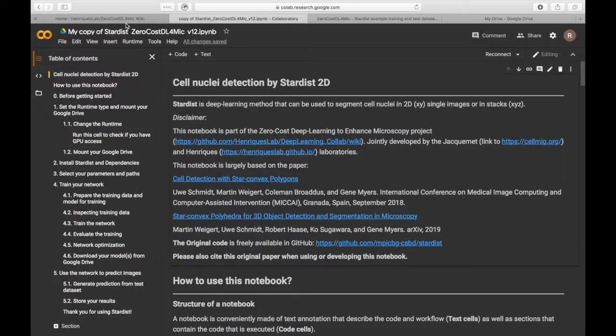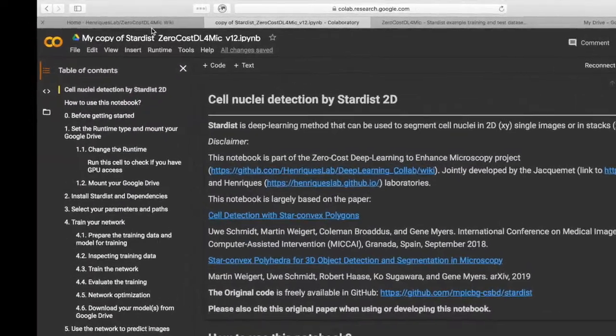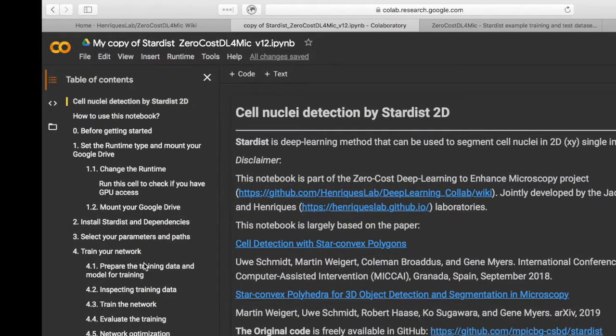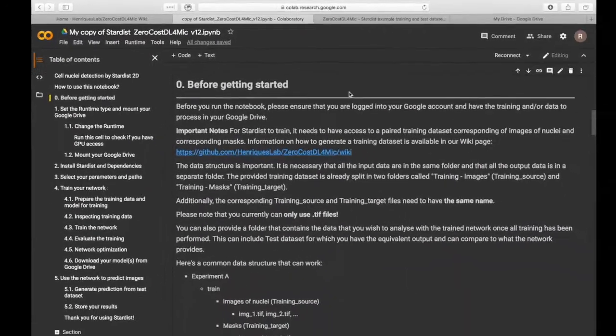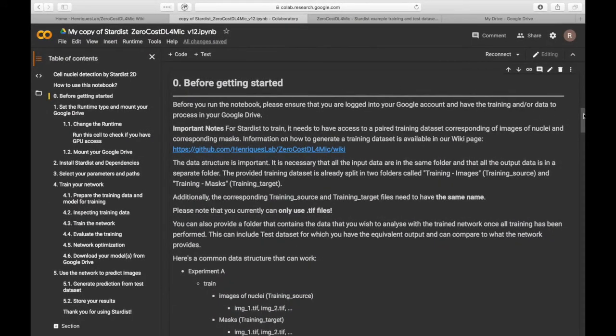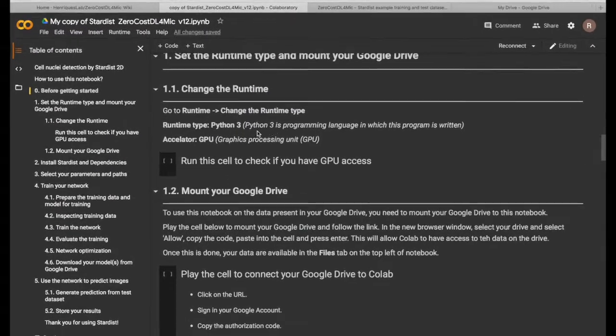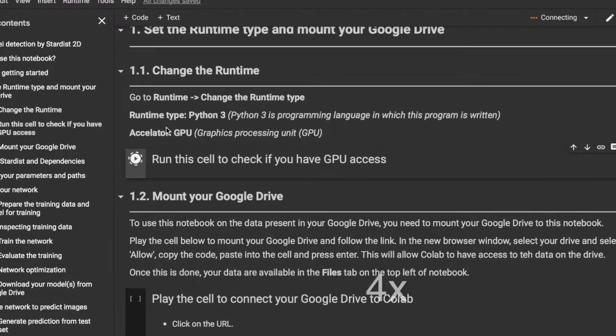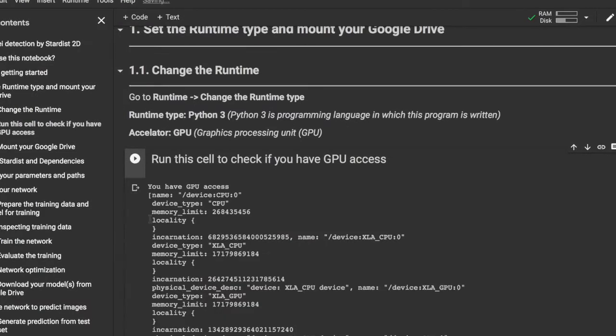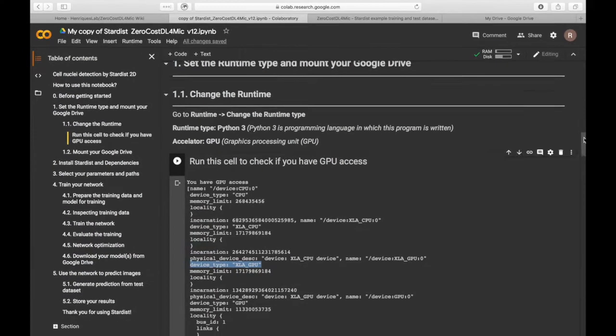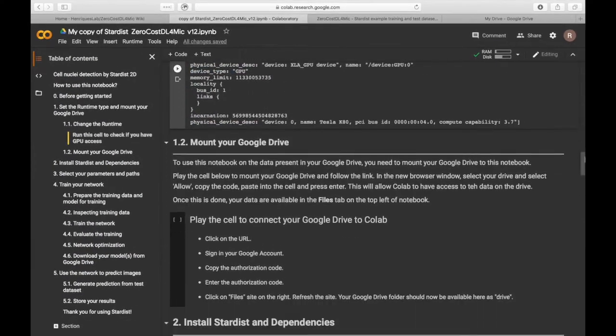Before you run the notebook, you can first of all clear all the output from previous usage. First, let's check whether we have GPU access. We have now been allocated a GPU and we can check the device type.